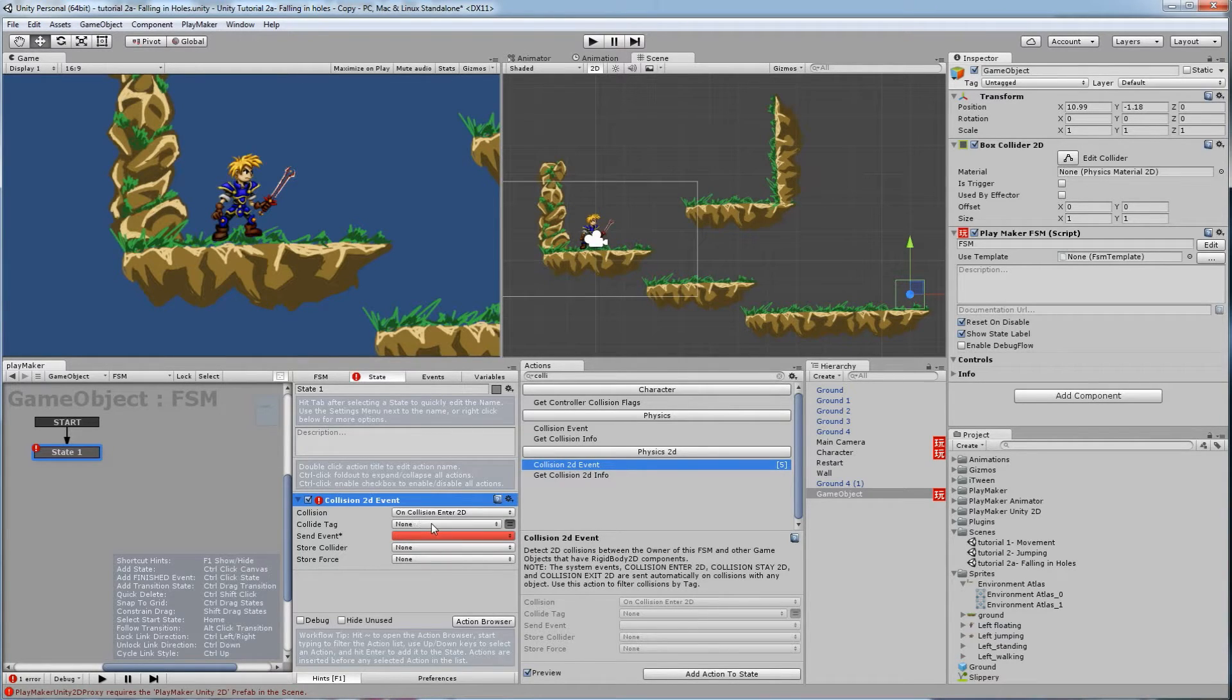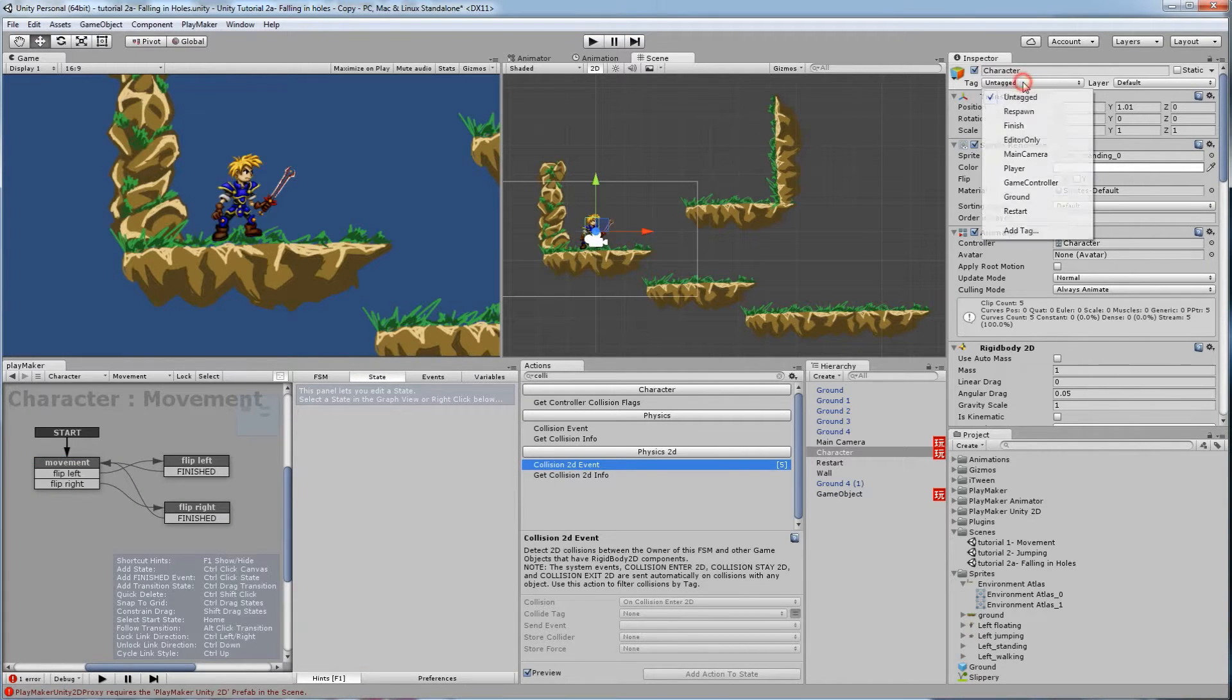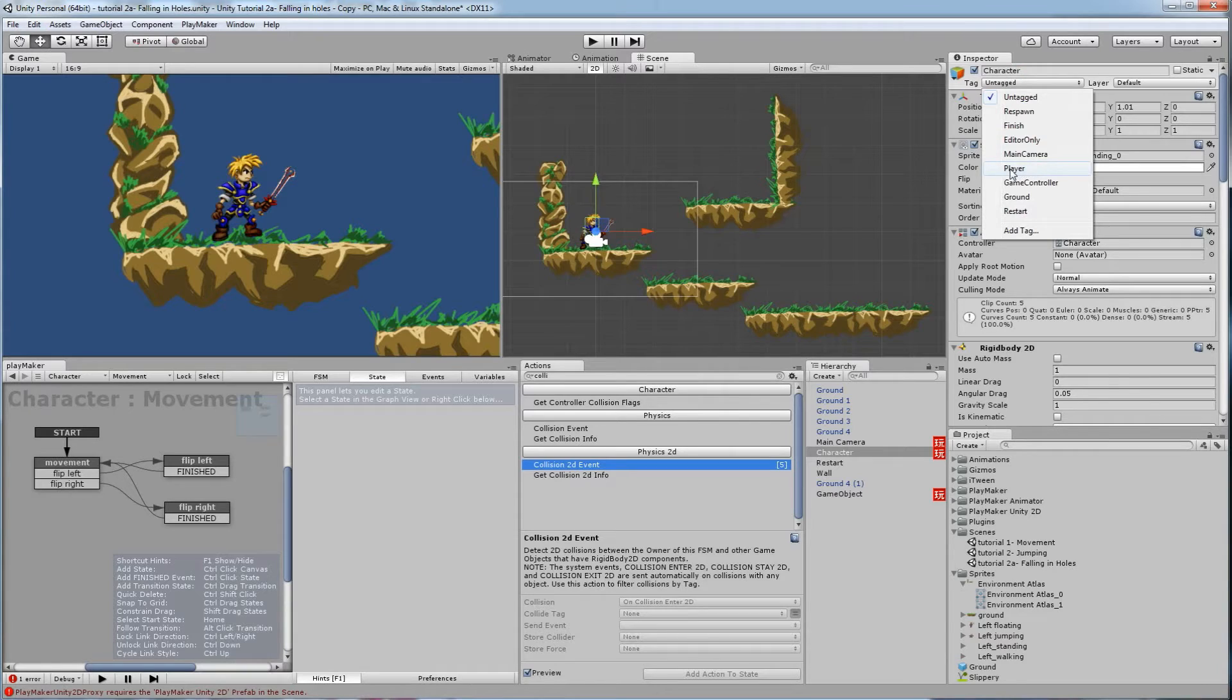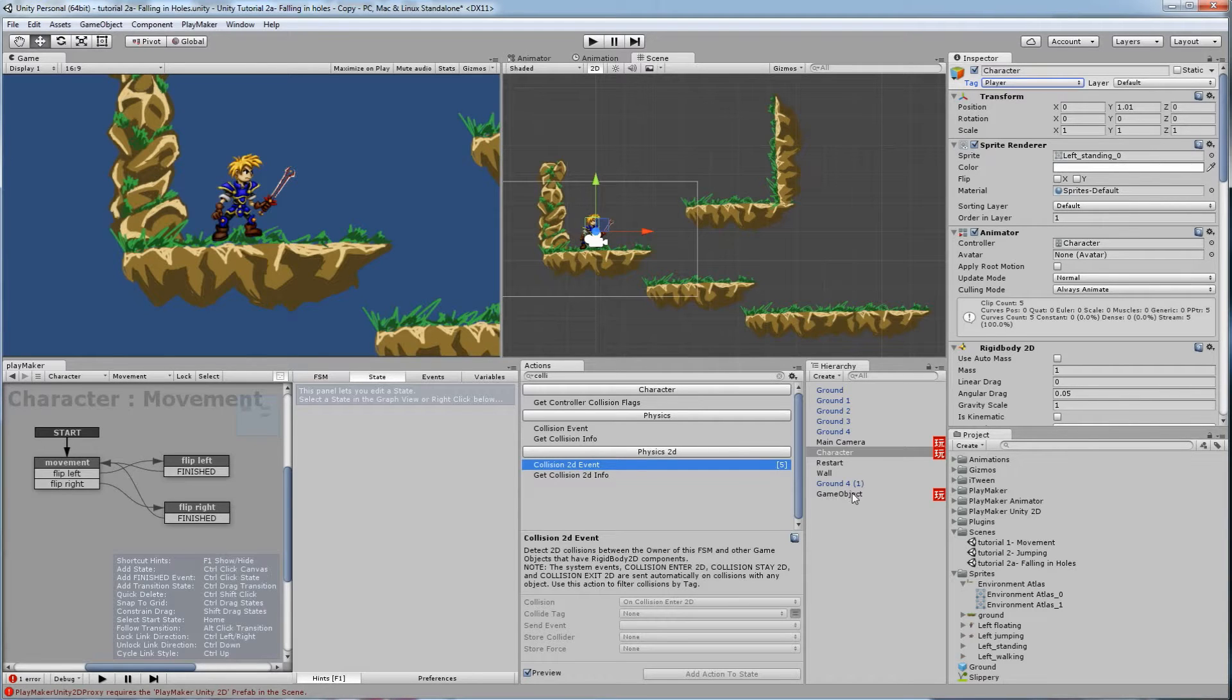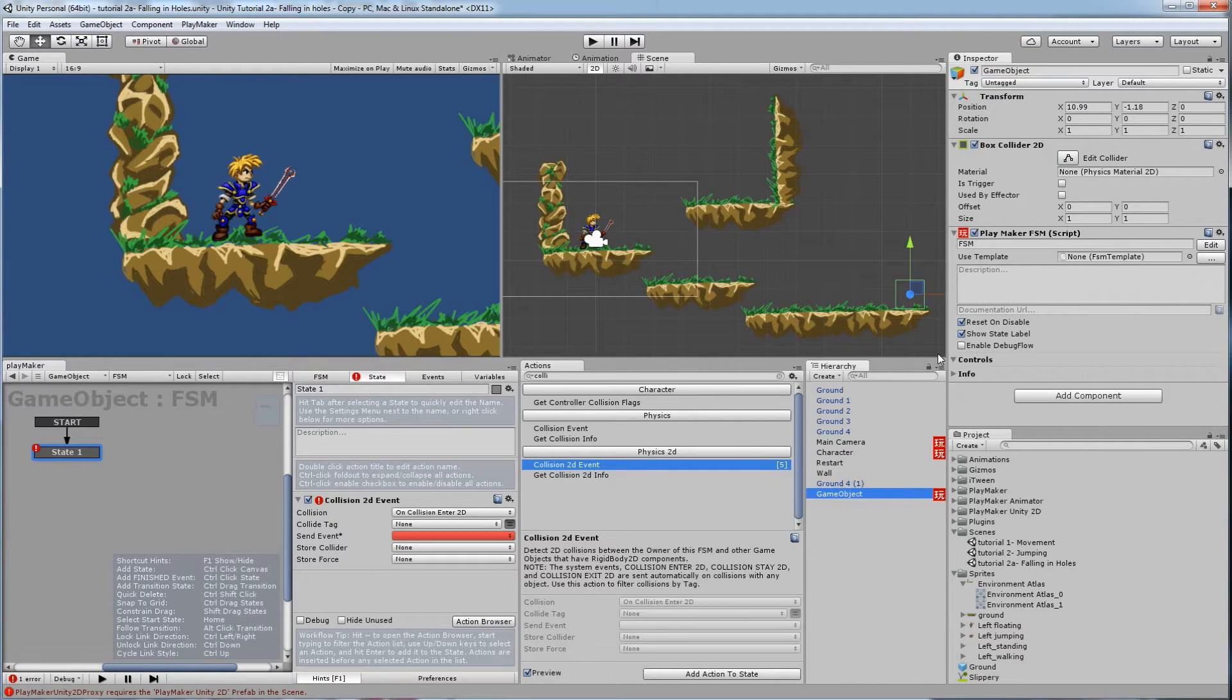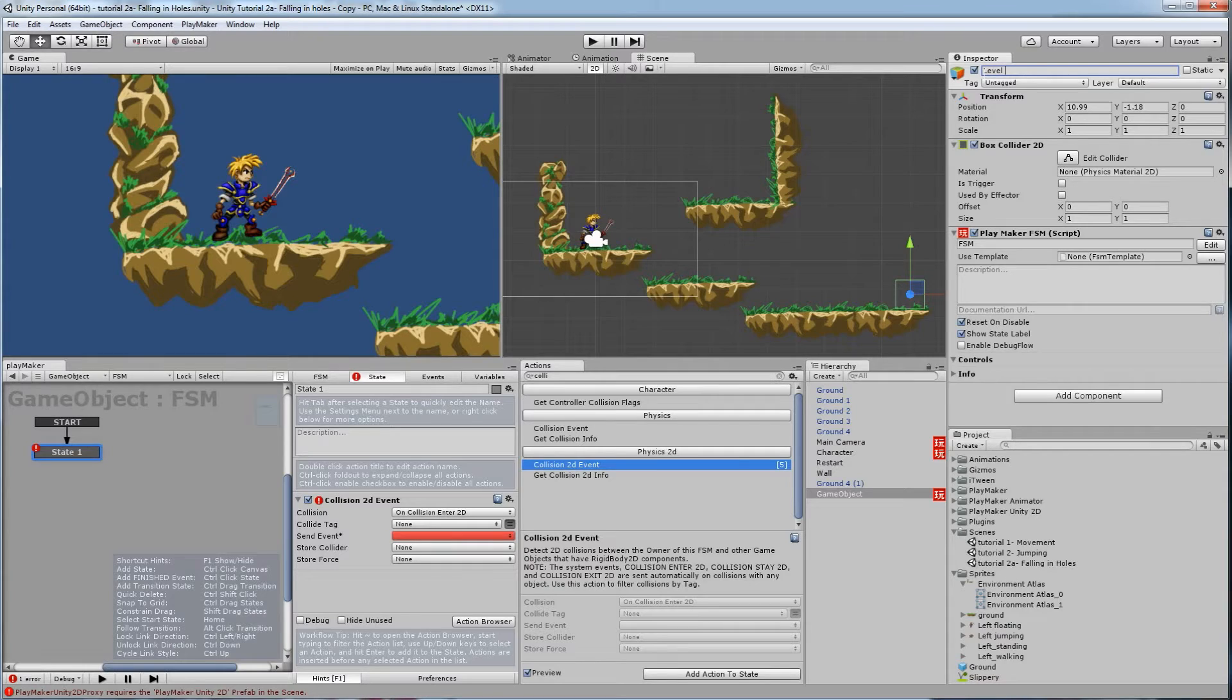Collider tag, we need a tag for the player. So if I click on the player, he's untagged at the moment. So I'm going to click on this, and there's already an existing one that comes with Unity called player. So click on that one. So now he is called player as a tag. So when I go back to this game object, which I might as well rename this game object to, call it level end.